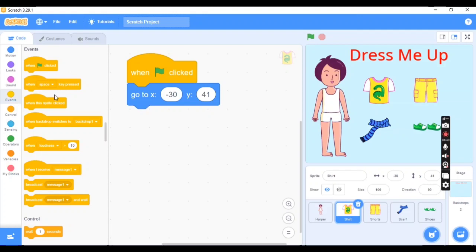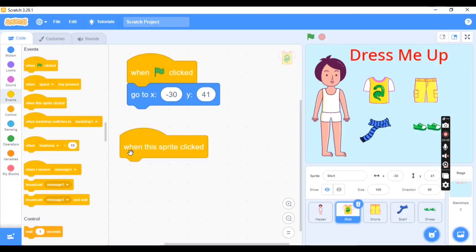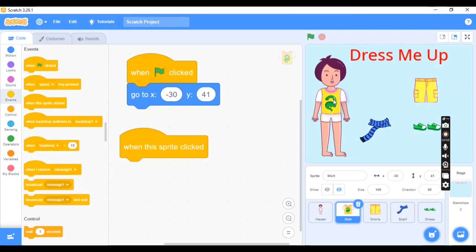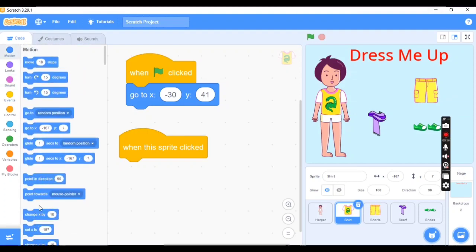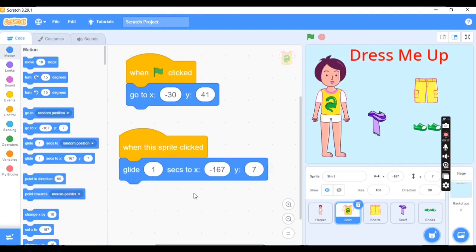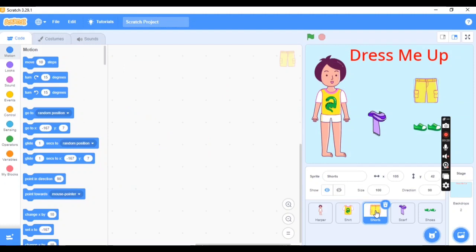Next, go to Events and choose 'When This Sprite Clicked'. When you click on the shirt, it should move to Harper so Harper wears it. Go to Motion and choose the Glide block, and set the target XY position to where you want the shirt to appear on Harper. Note: XY coordinates can be different in your project.